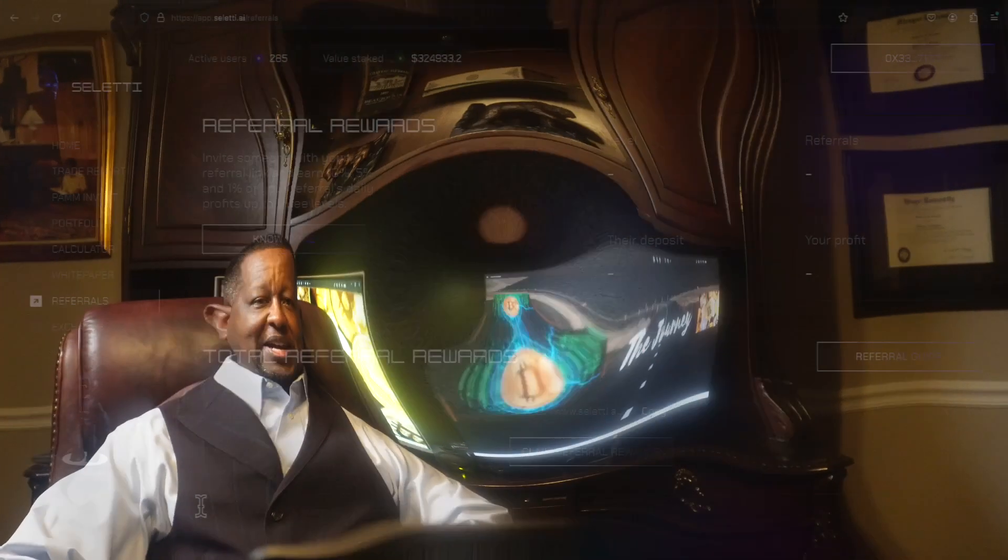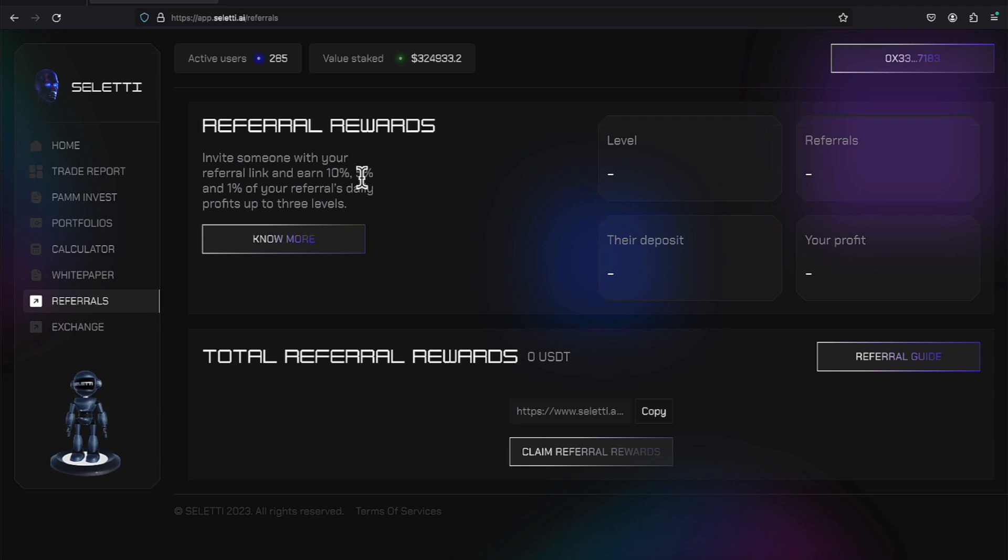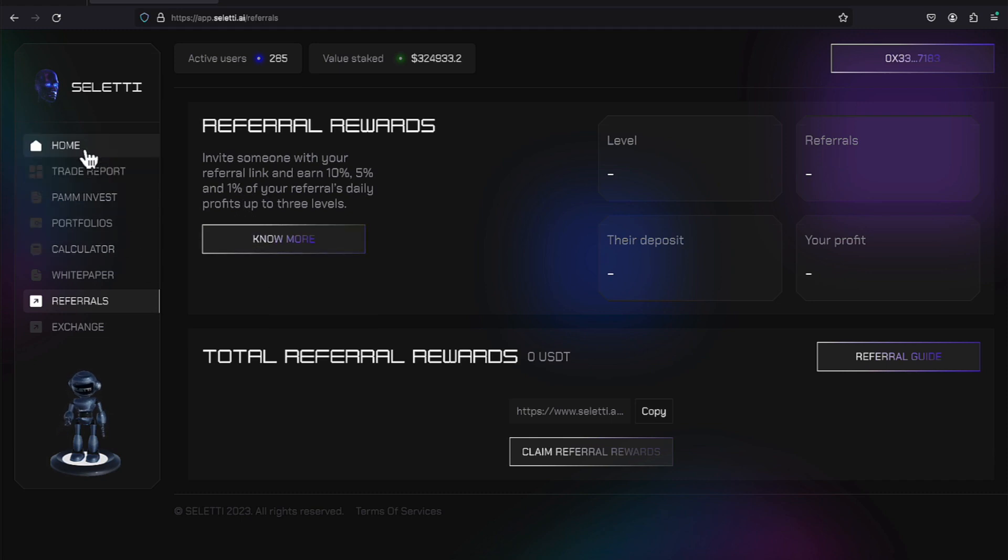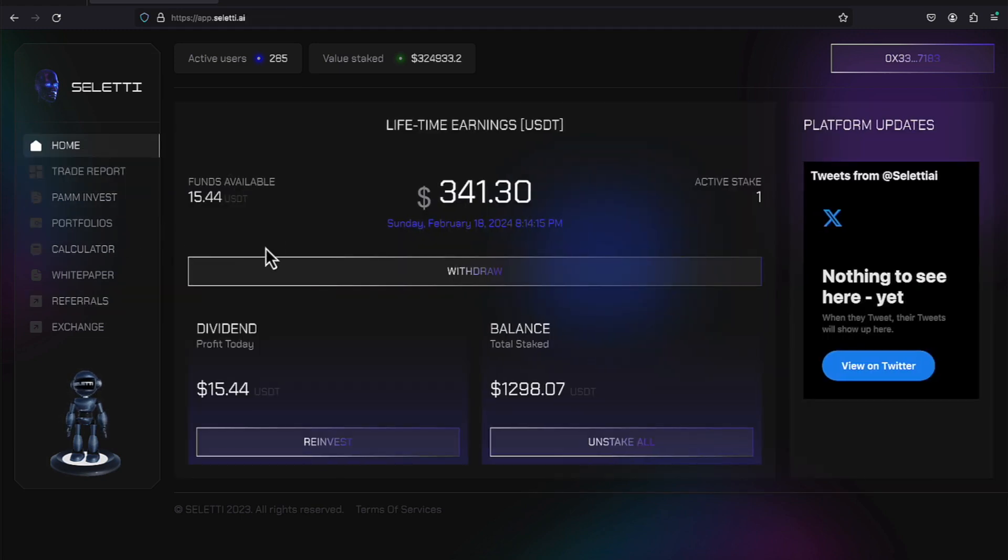Hi everyone, it's Gerald Callen, and welcome back. Alright everyone, we're over here on Celedi. They do offer referrals. I'm on the referral page. They offer 10% for level 1, 5% for level 2, and 1% for level 3 if you're sharing this program. We'll come over here to the account.